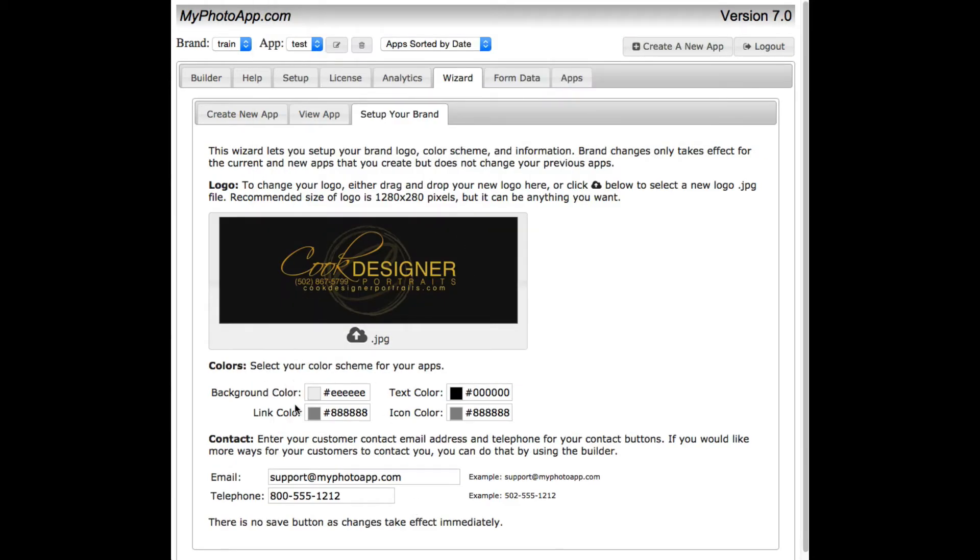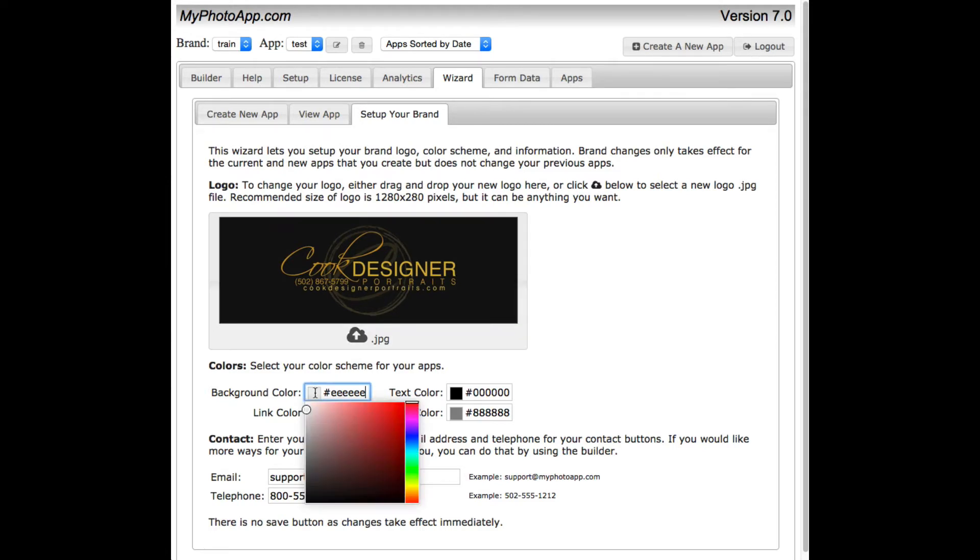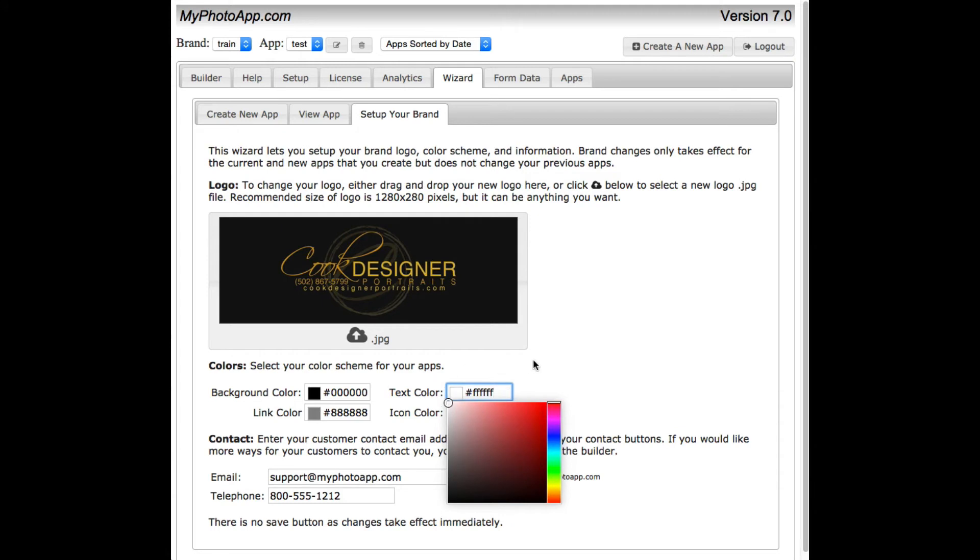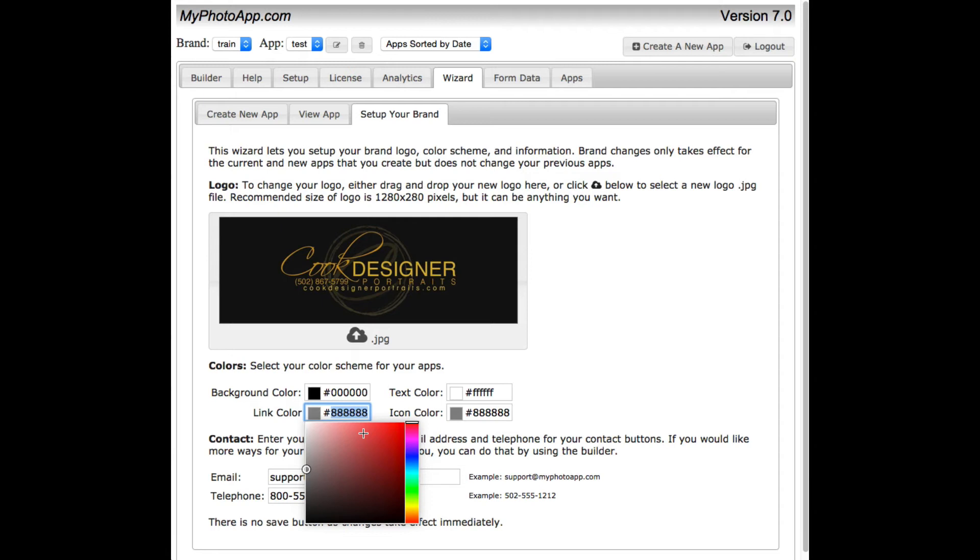Now let's change the color scheme. My color scheme is a black background with some gold lettering. I want my background color to be black. So let me just drag this down to black. Let me have my text colors, I want that to be white. And my link and icon colors to be gold. I know what that color code is. Let me just type it in. That's CB8F0B.